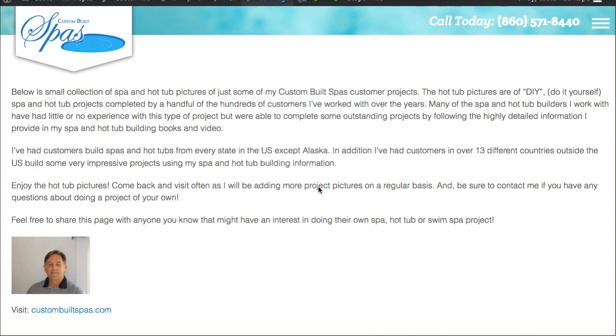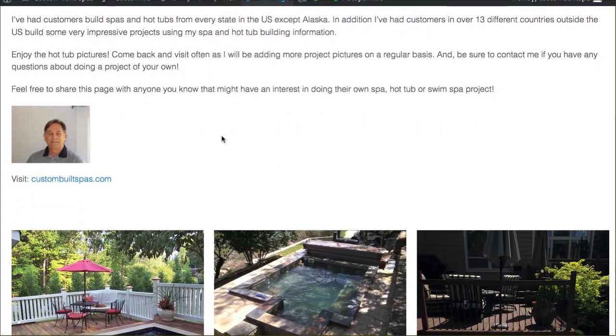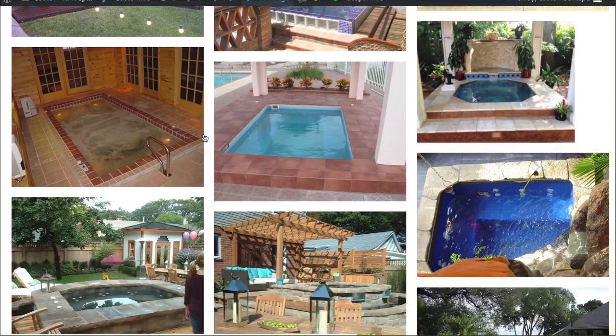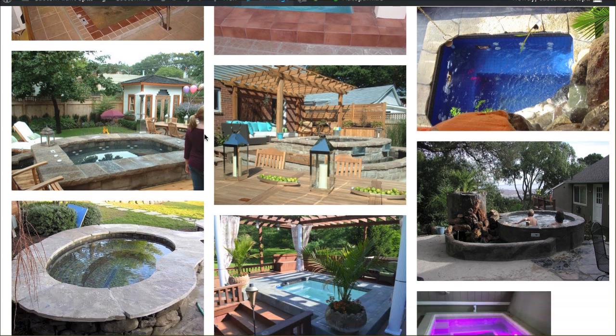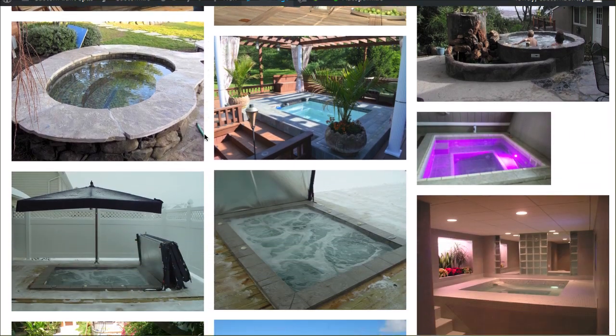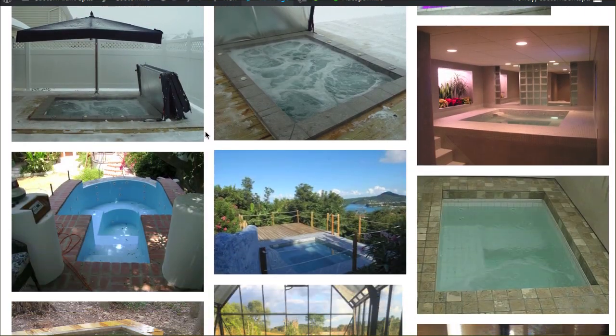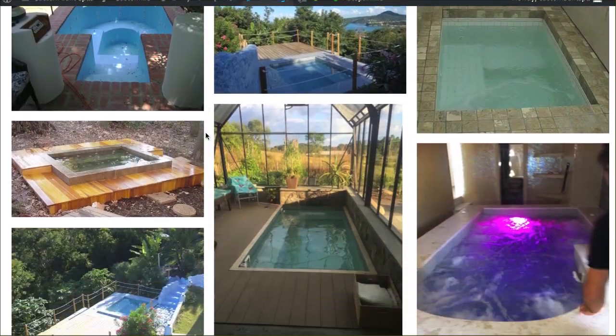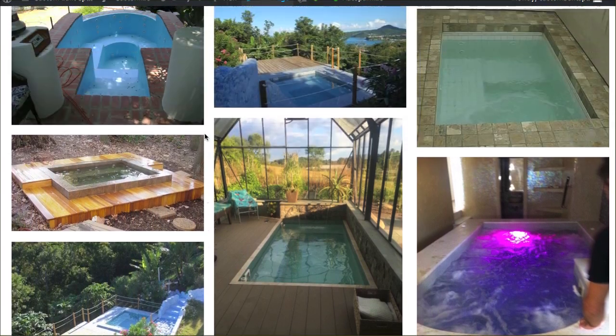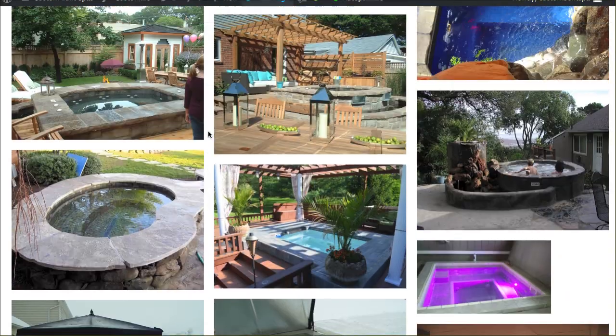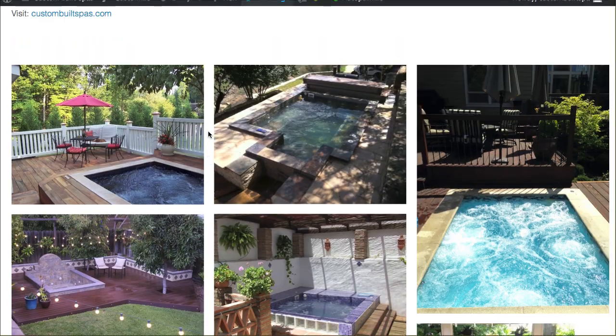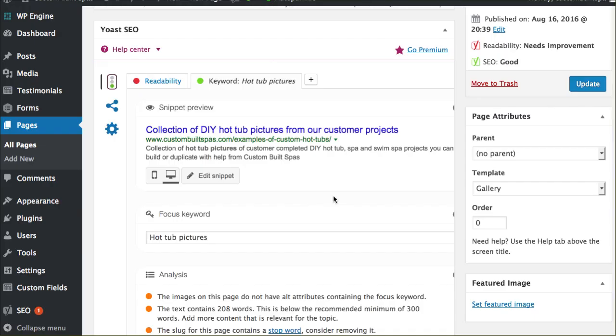This is the client's website here that has a little bit of text and then these beautiful custom spas that his software basically teaches you how to build in your own backyard. I'll give him a little shout out right there if you're interested in checking this out. It's a really cool website, CustomBuiltSpas.com is what this is. Be sure to check that out.